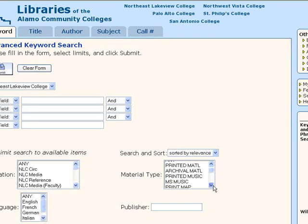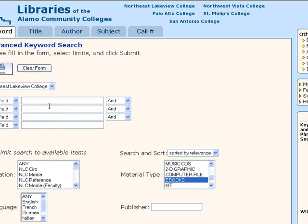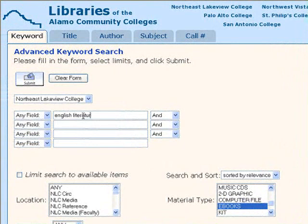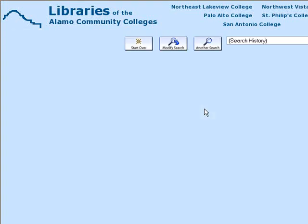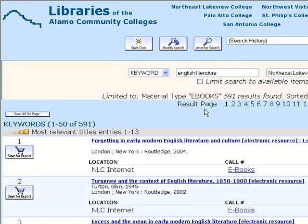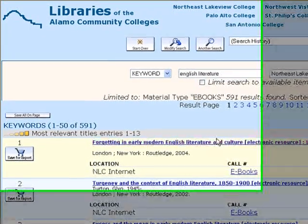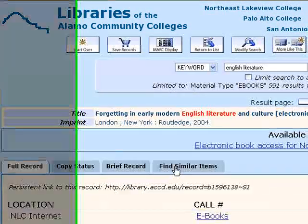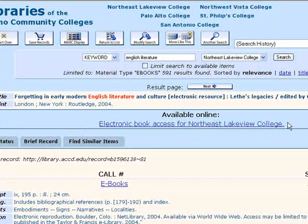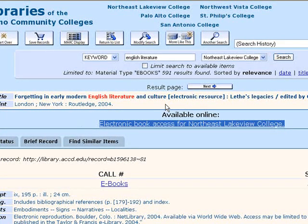You can also search for e-books through the ACCD Online Catalog, which is where you look for print books. Here's an example of that same search — English Literature — limiting to Northeast Lakeview College and Material Type e-books. E-books will have in brackets the phrase 'electronic resource,' and you'll see 'NLC Internet.' Click the link 'Electronic Book Access for Northeast Lakeview College' to access the book.